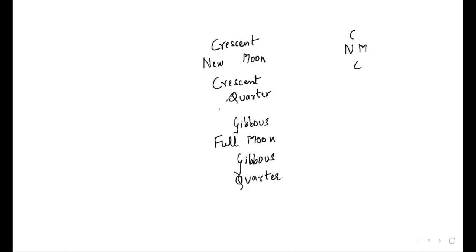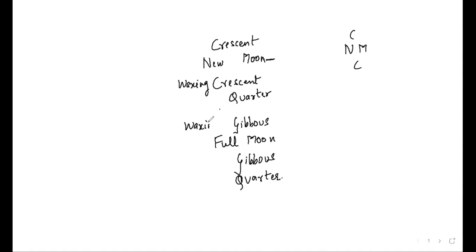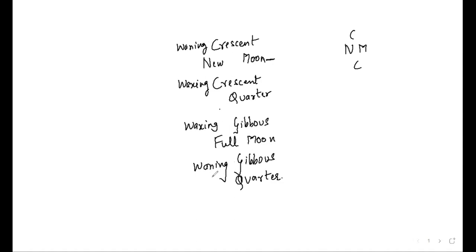Now whenever we start, we'll always start with the new moon. So anything that comes after, the crescent that will come after new moon will be waxing crescent, and the gibbous will also be waxing gibbous. Then you have the full moon. So after full moon you have a waning gibbous. So similarly you will have a waning crescent. That's how you remember the names of these moons. Now let us see how the diagrams look.